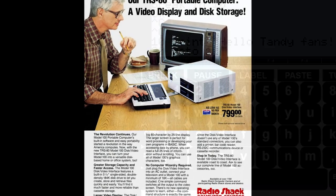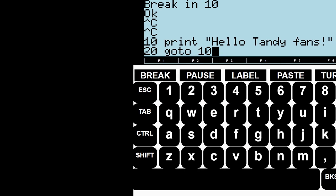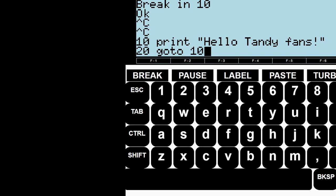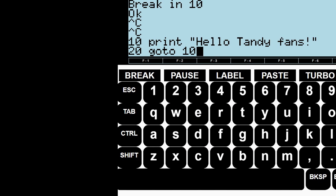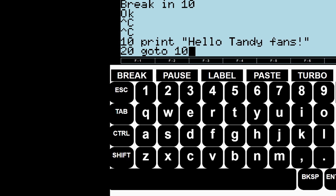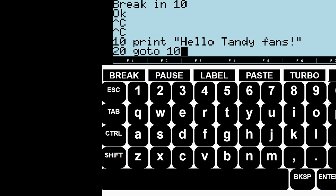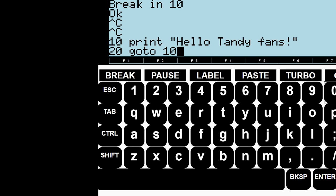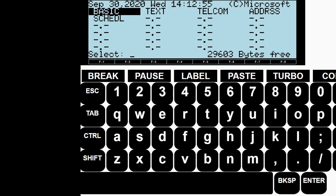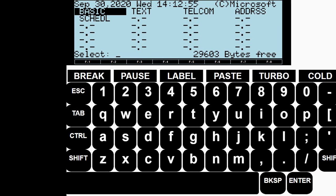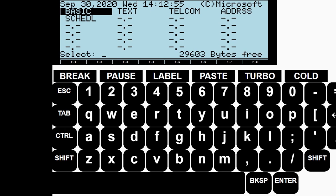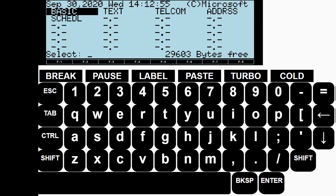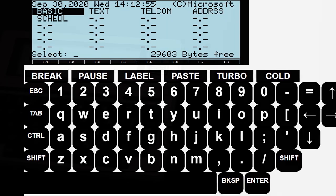There's a fair amount of modern development for the 100 from modern homebrew software to RAM upgrades up to four megabytes to modern IO like SD card readers to some great emulators of the system including the very impressive Cloud T, a JavaScript based emulator that runs natively in your web browser. It's pretty sweet.